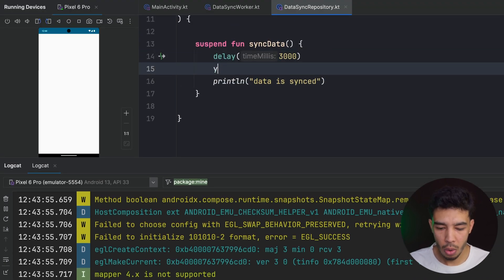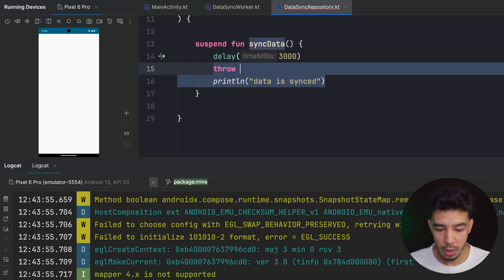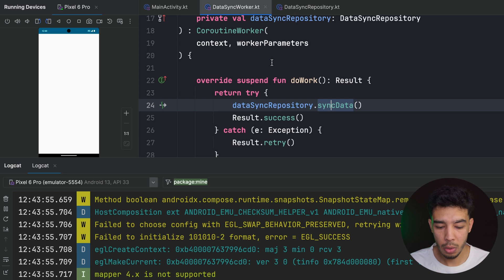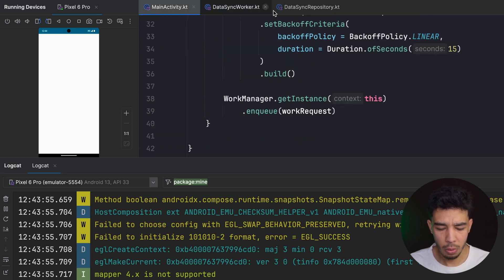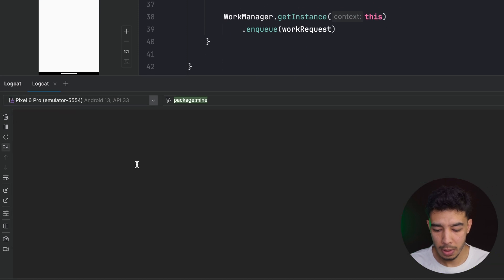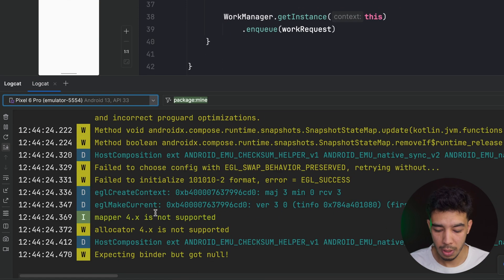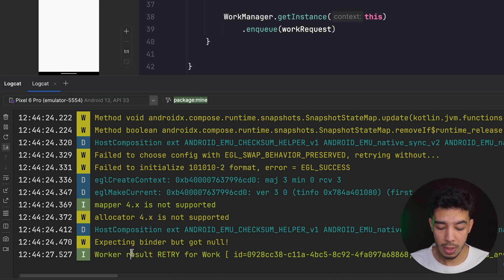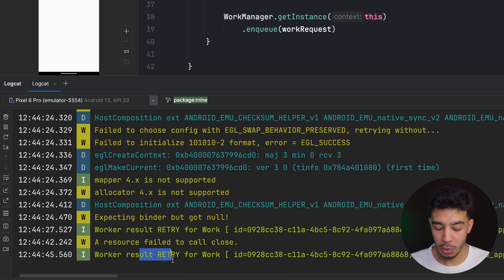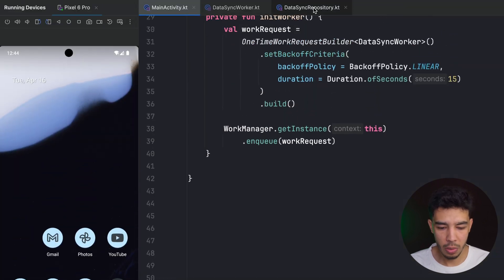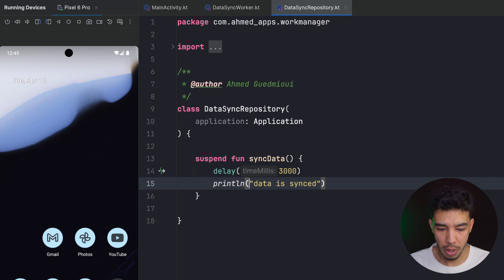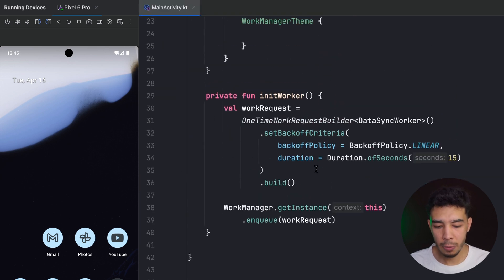Now let's test the retry behavior by throwing an exception in doWork() so it returns Result.retry() instead of success. We run the app, wait, and we can see it returns retry. After 15 seconds it retries again — exactly as expected. The backoff policy is working correctly.